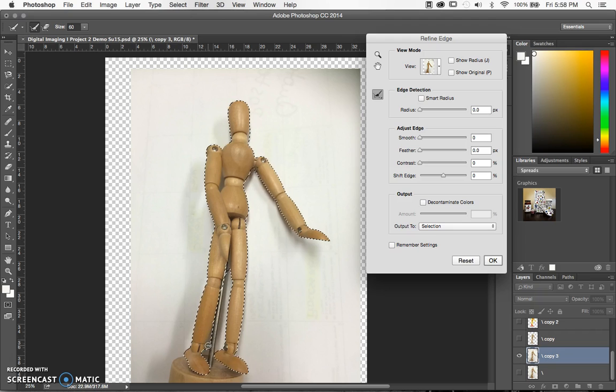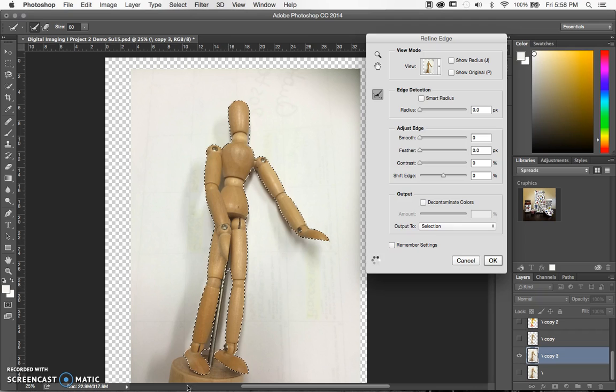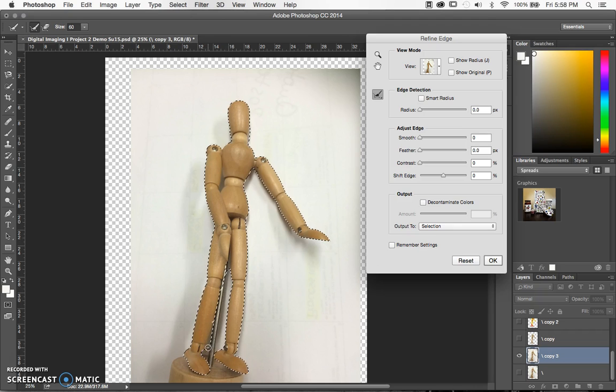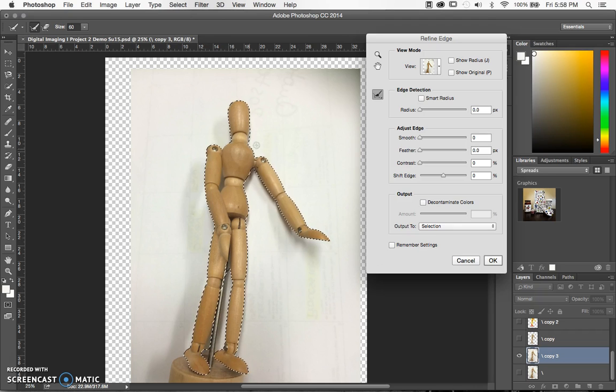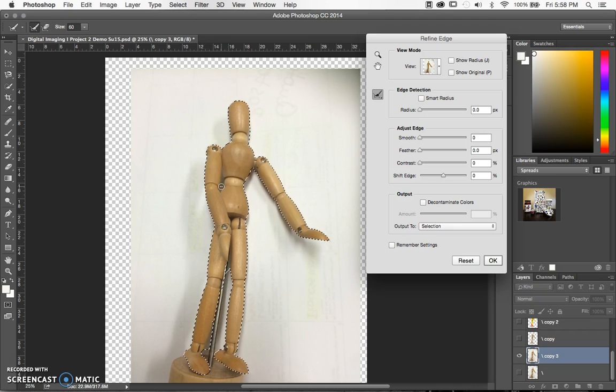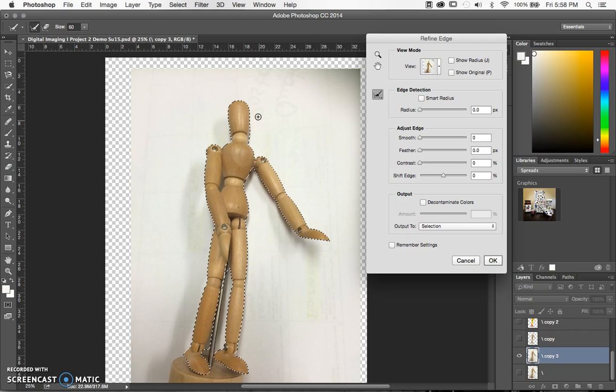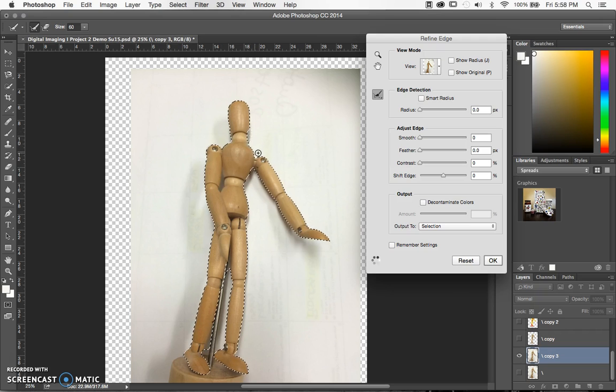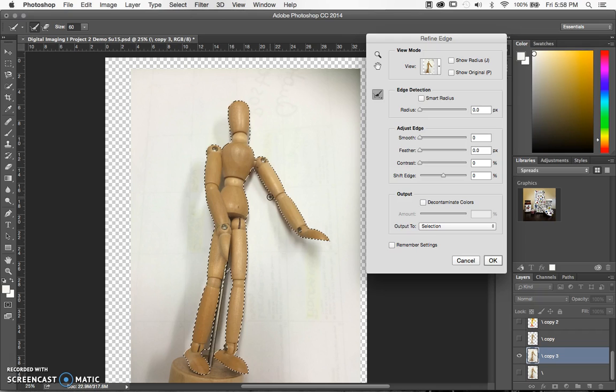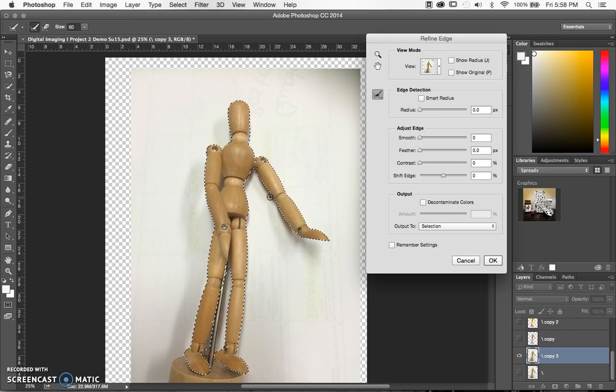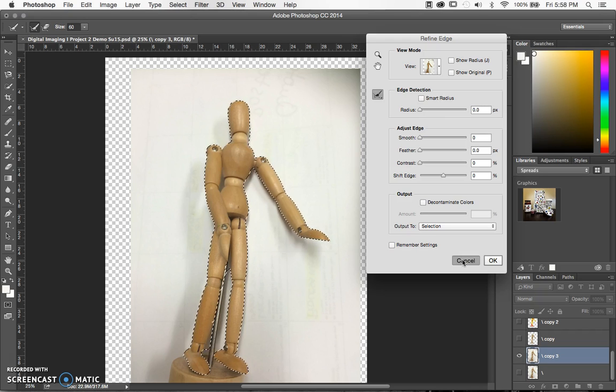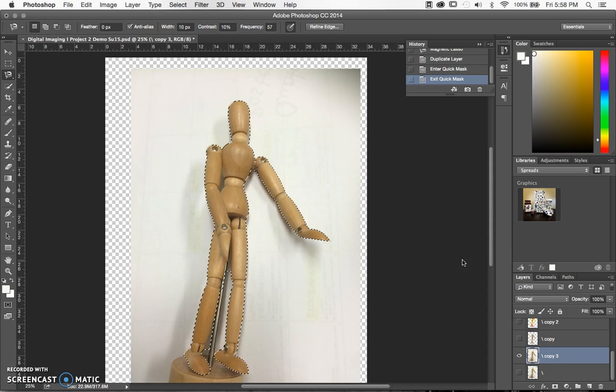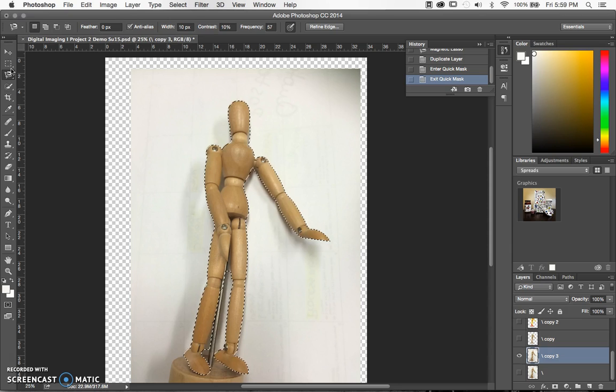If you hold down your option or alt key, it will remove areas that are unnecessary for your selection. It's not the easiest way, especially with my colors being so close to each other. The magnetic lasso tool and refined edge tools work best with high contrast images. This one's not as high contrast as I would like.